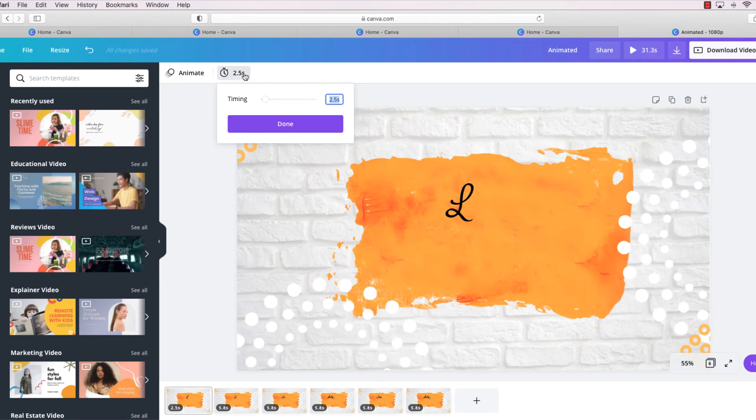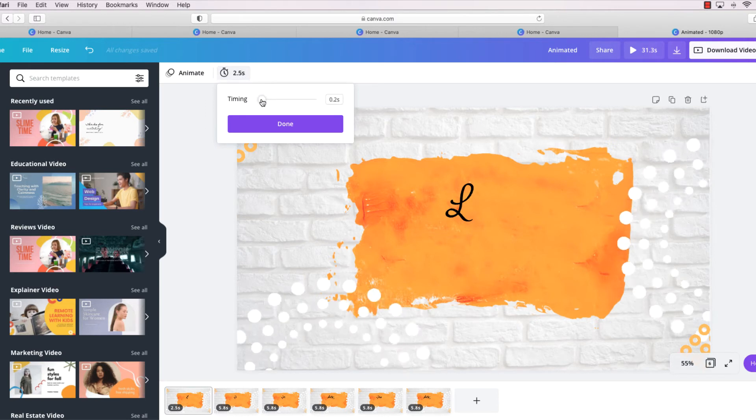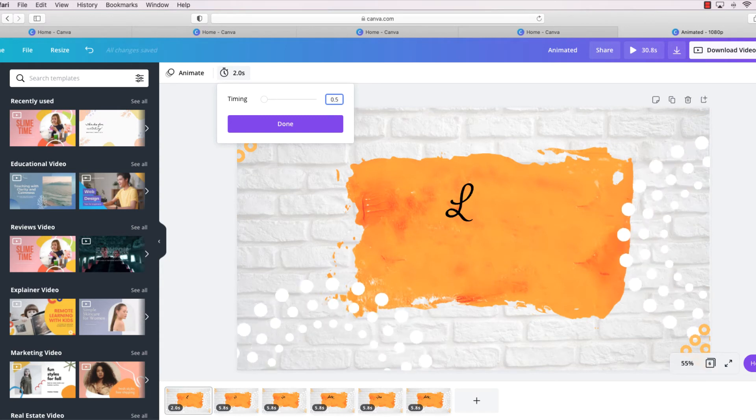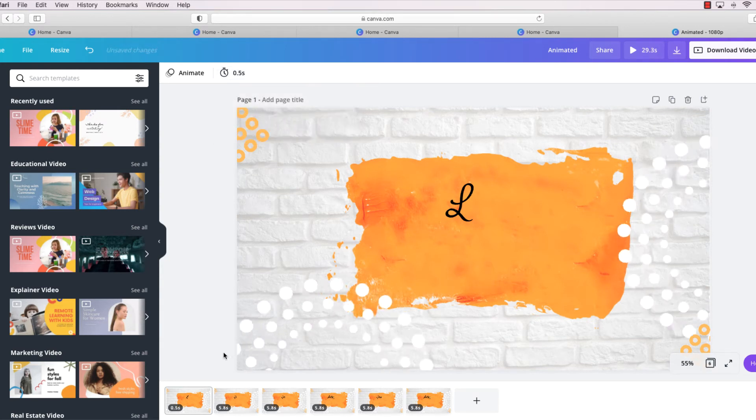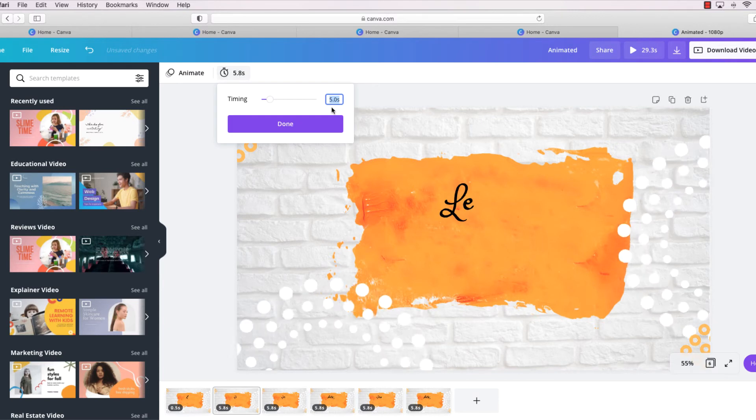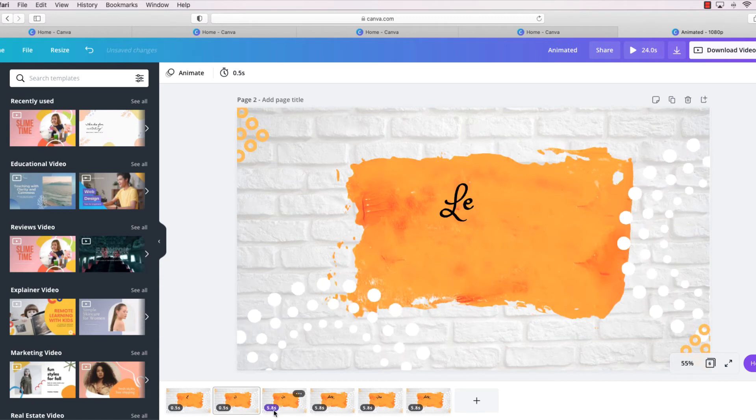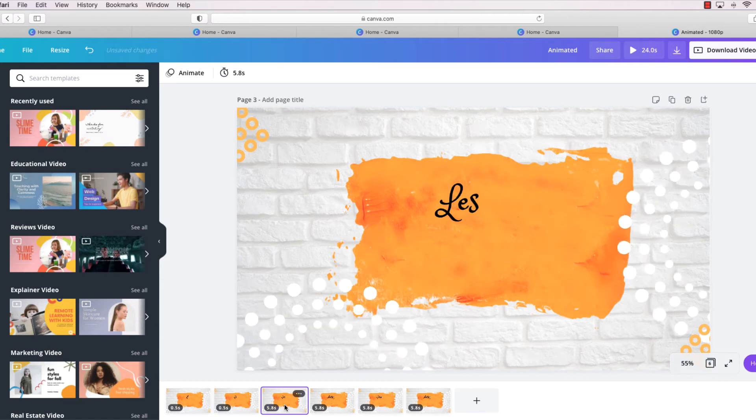So what we do is we click on that and we decrease it down, or we can actually click up here and type into this part. I'm going to do 0.5 seconds for each one of these pages, and then just click done because we want this to go really quick.